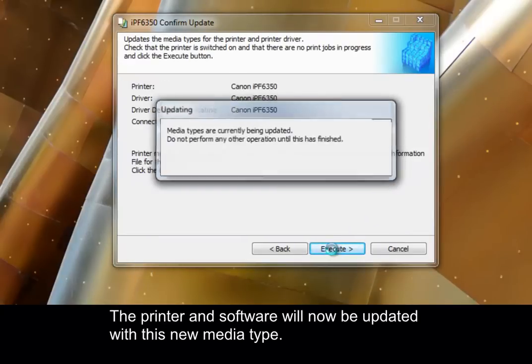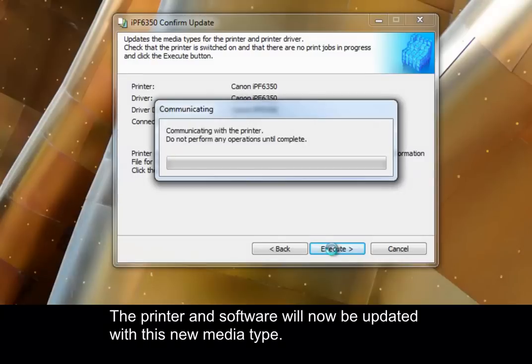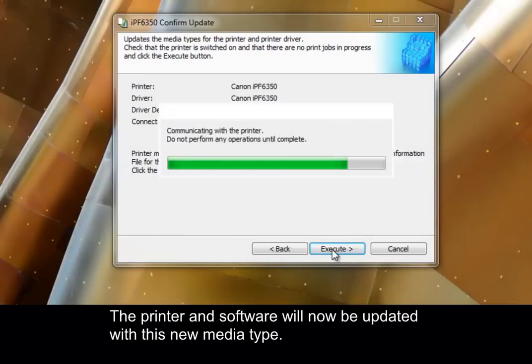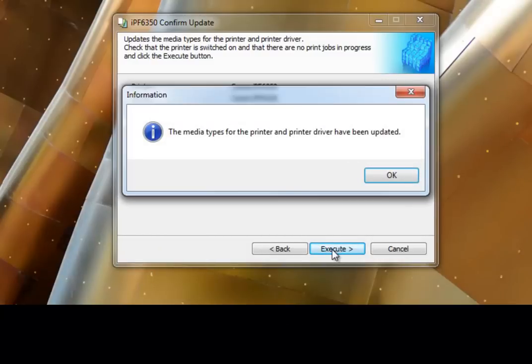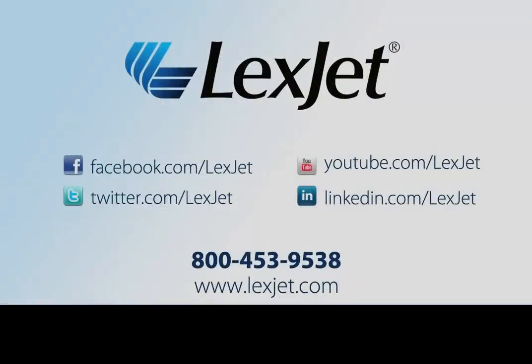The printer and software will now be updated with this new media type.